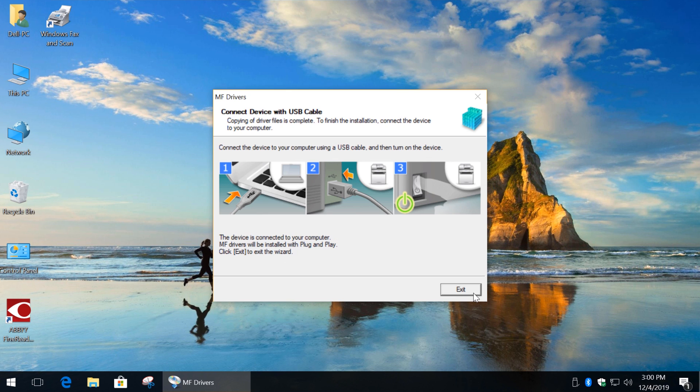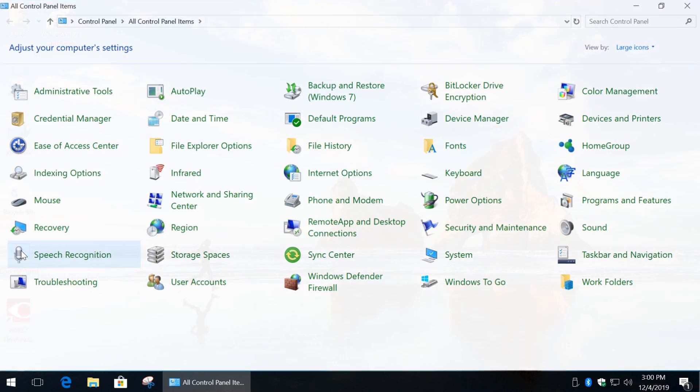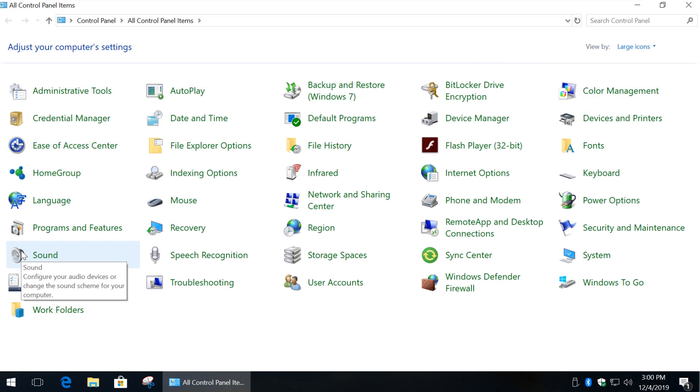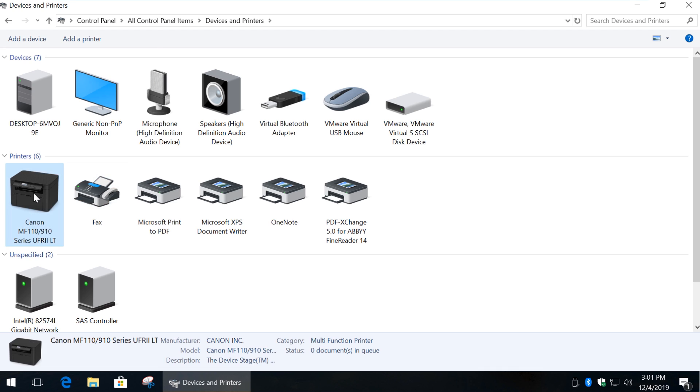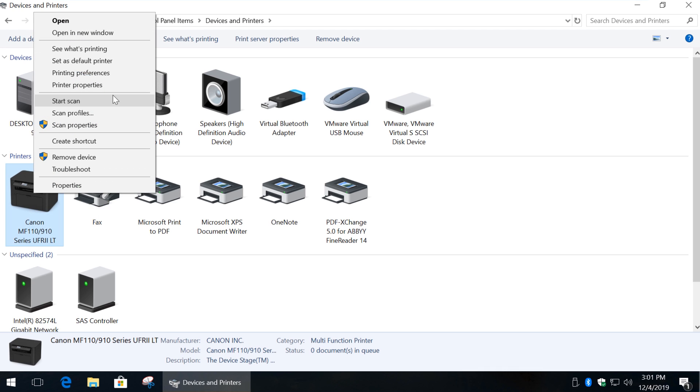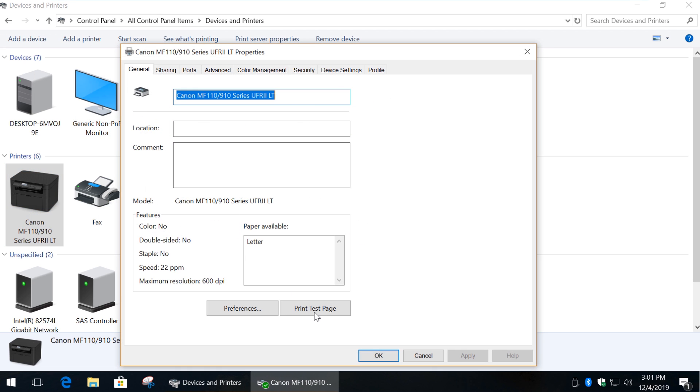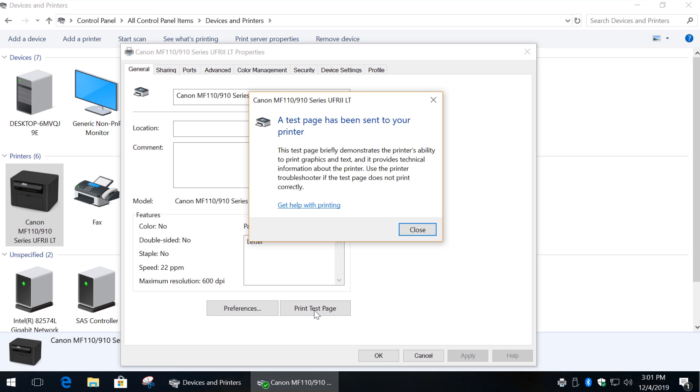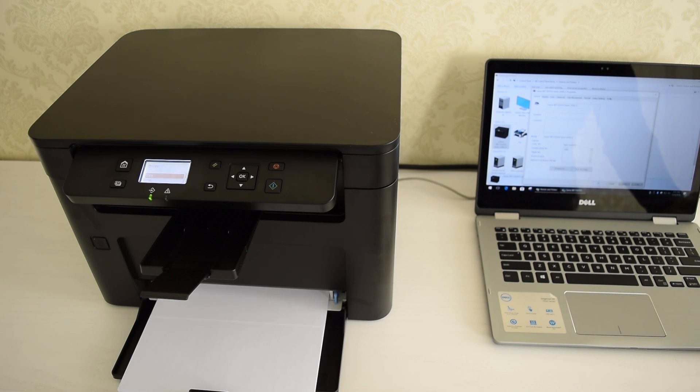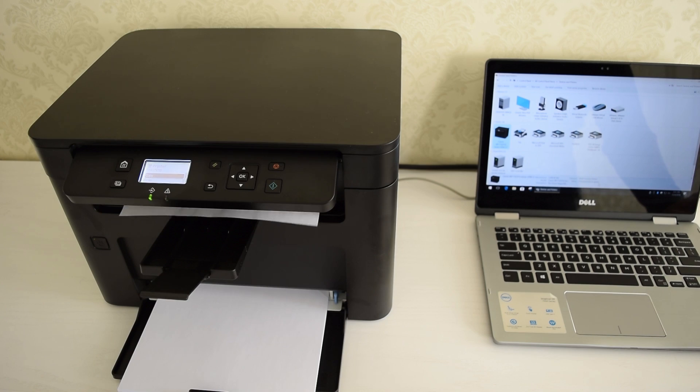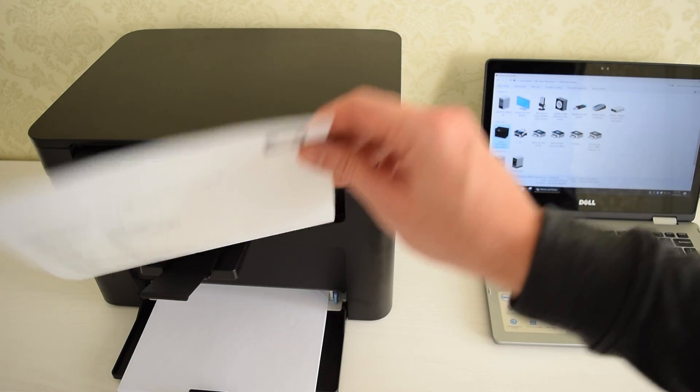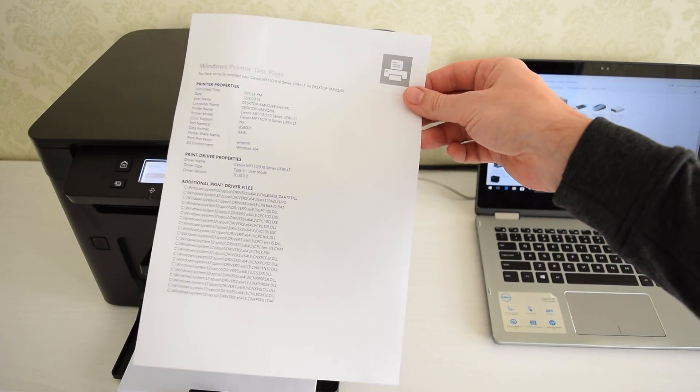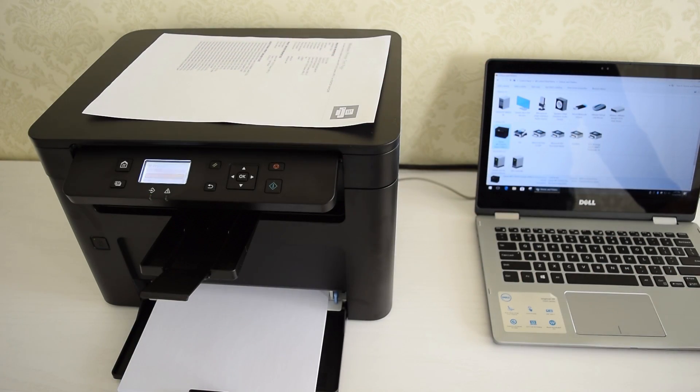Finally, click Exit, and right after that you can print and scan. Let's print a test page. Nice and fast, and finally, let's check the scanner.